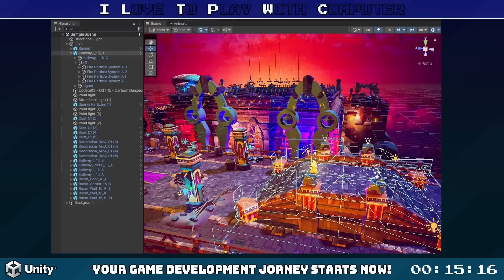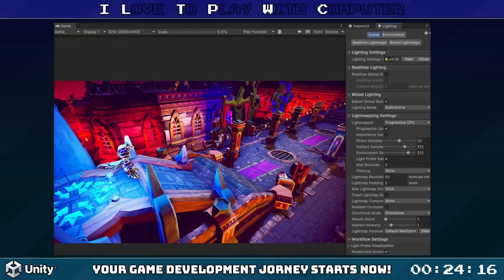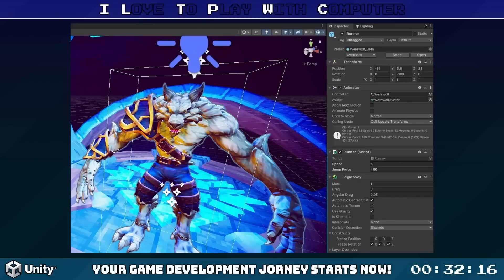Let's dive right into the interface. Here we have the Scene View, our canvas for designing the game world. We also have the Game View, a handy tool to see what our game will look like when we play it. Before we go further, we need to talk about GameObjects. GameObjects are a basic building block in Unity — they can be anything from characters, props, or even the environment.